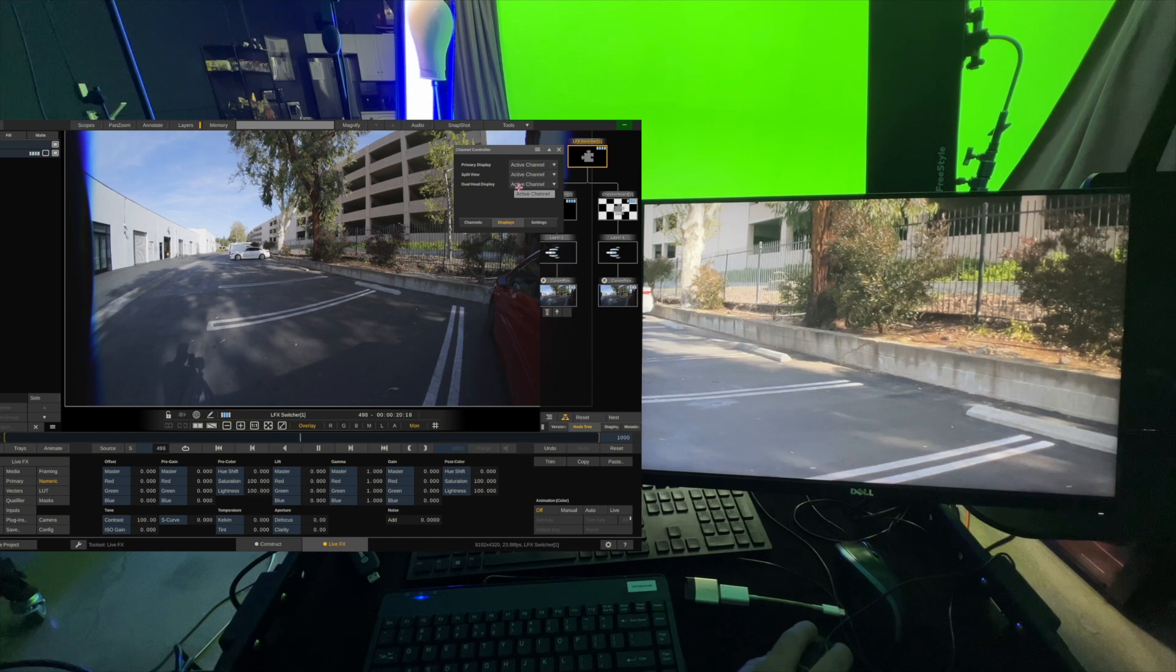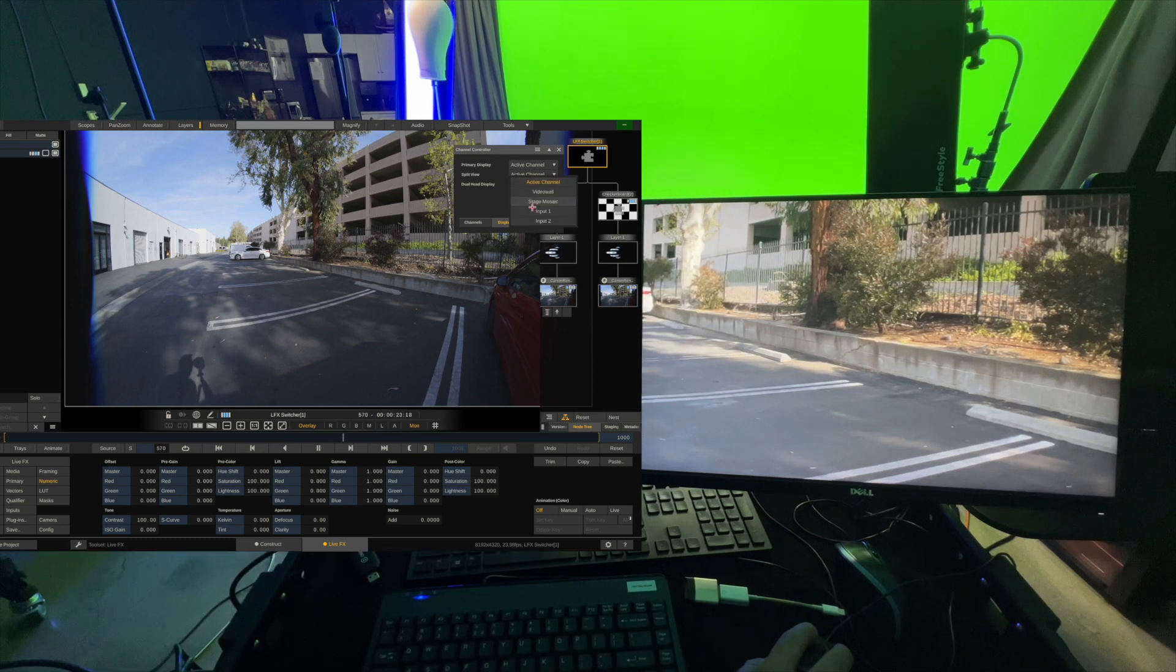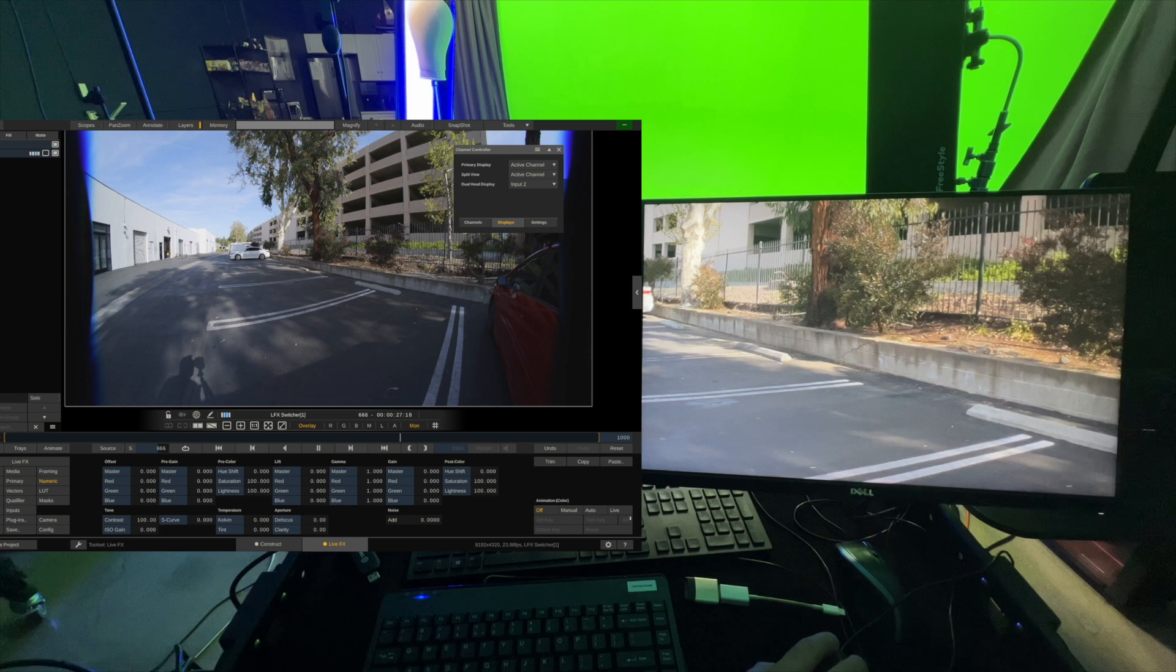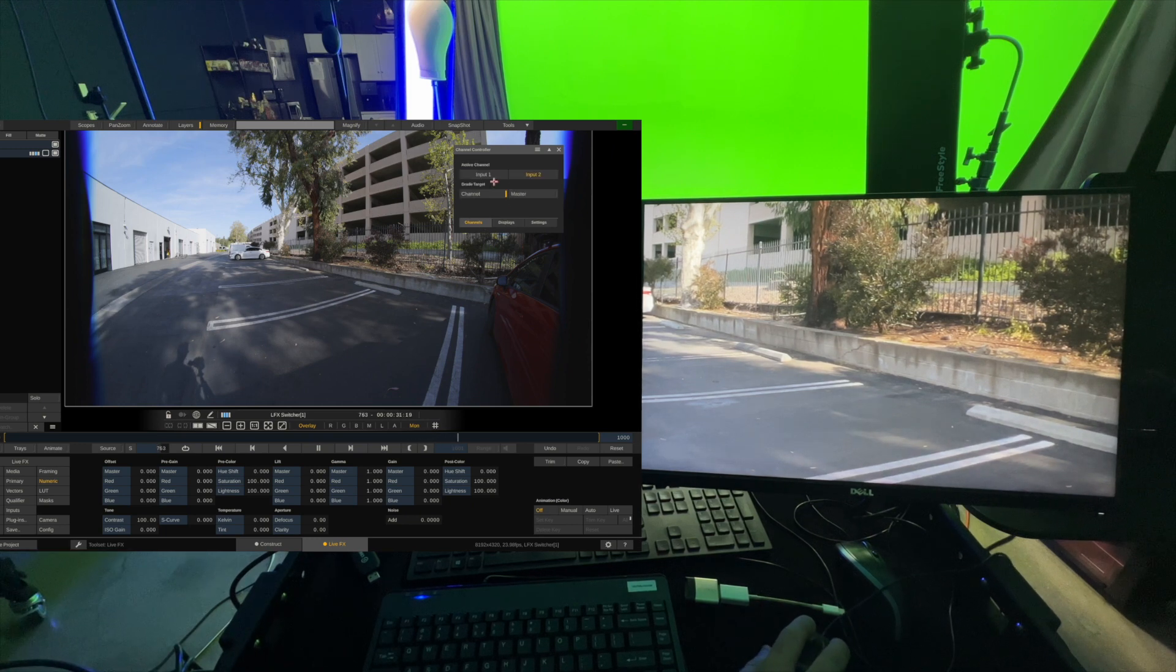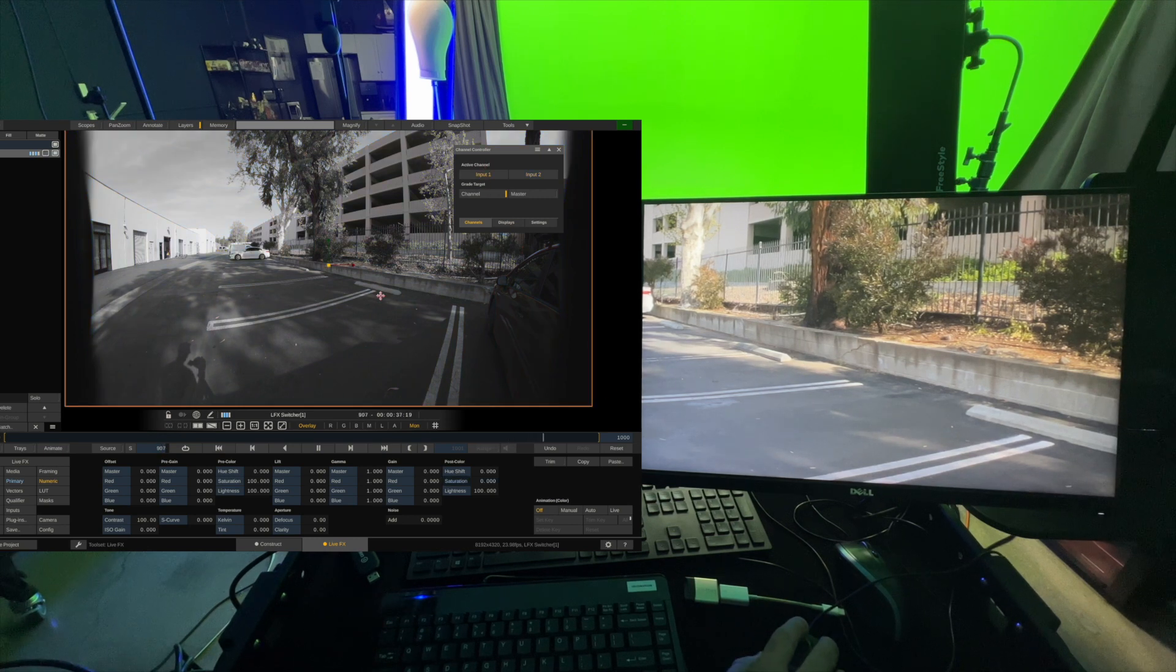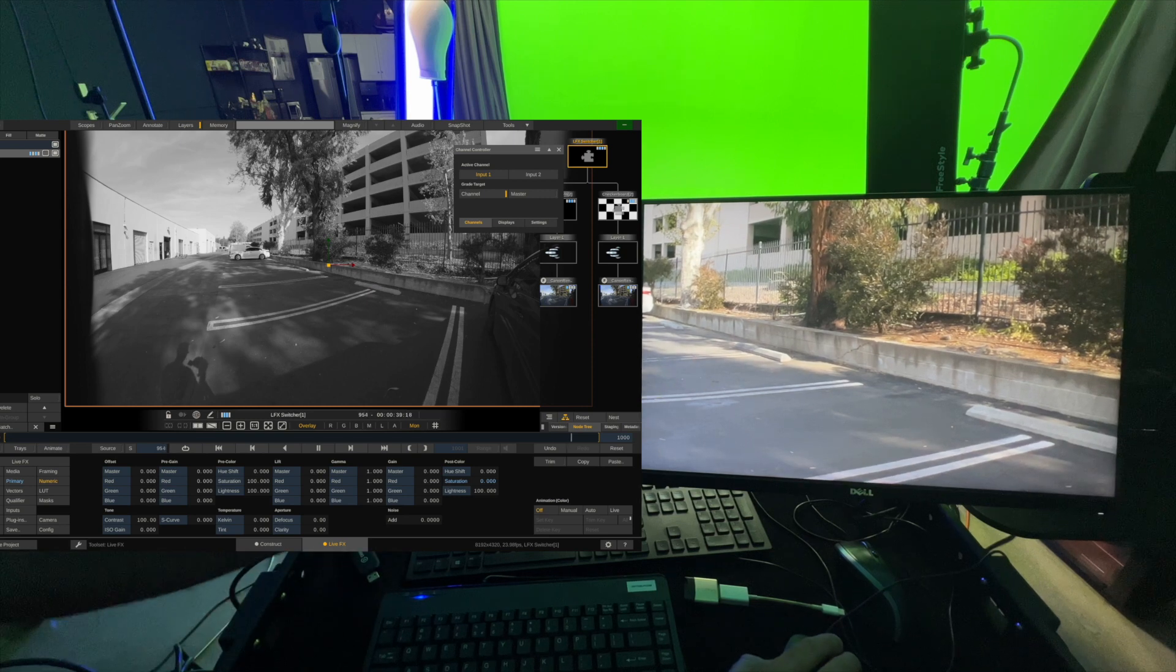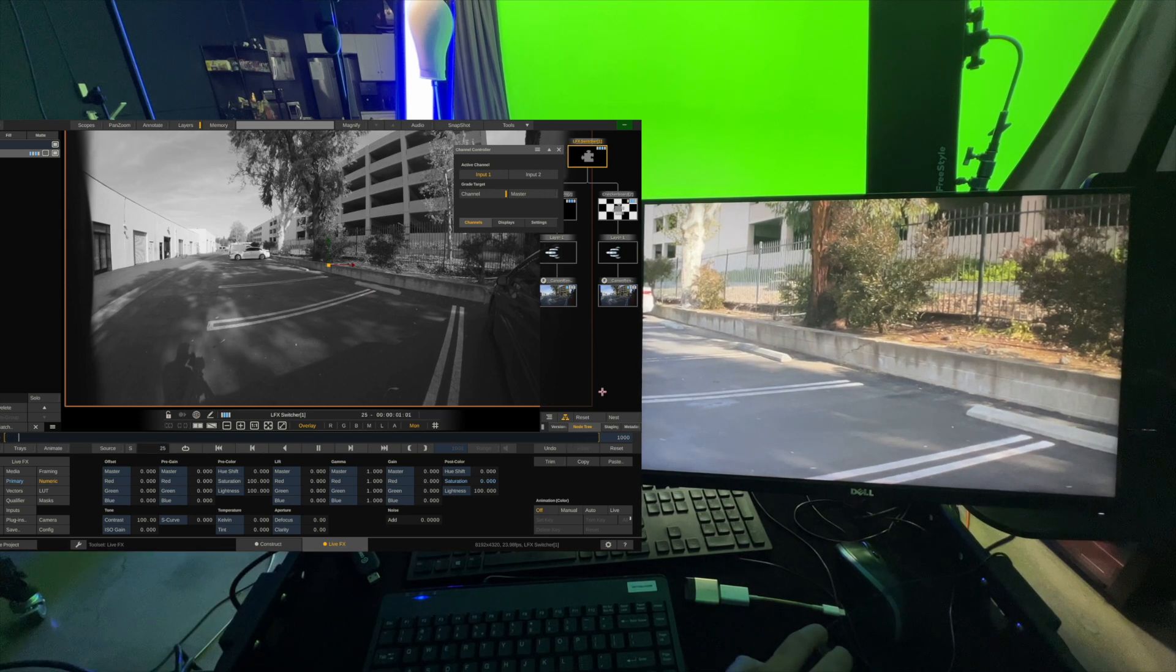So dual head display, what that means is this LED wall. So if I want to send input 2 to always be going to the LED wall, I can do that here. And now if I switch back to input 1, my active channel, you can see that my editor switched back to input 1, but my dual head stayed on the input 2.